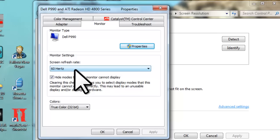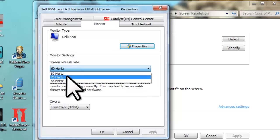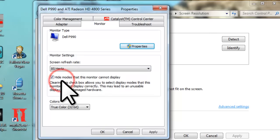Click the dropdown menu and you will see a list of all the refresh rates supported by your monitor. Select the 85 Hz option or whatever your highest option is. Click the apply button.